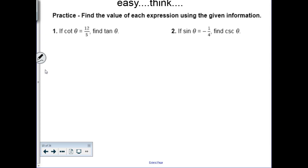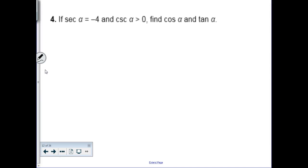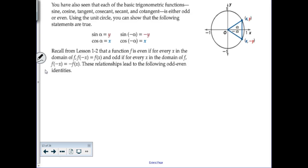We're going to approach most of those questions the old school way — drawing the triangle in the appropriate quadrant. Now, the textbook also asks about the even and odd nature of trig functions. They're looking at what happens when you consider a positive angle versus a negative angle — like traveling positive 30 degrees versus negative 30 degrees, and how that affects the outcome.